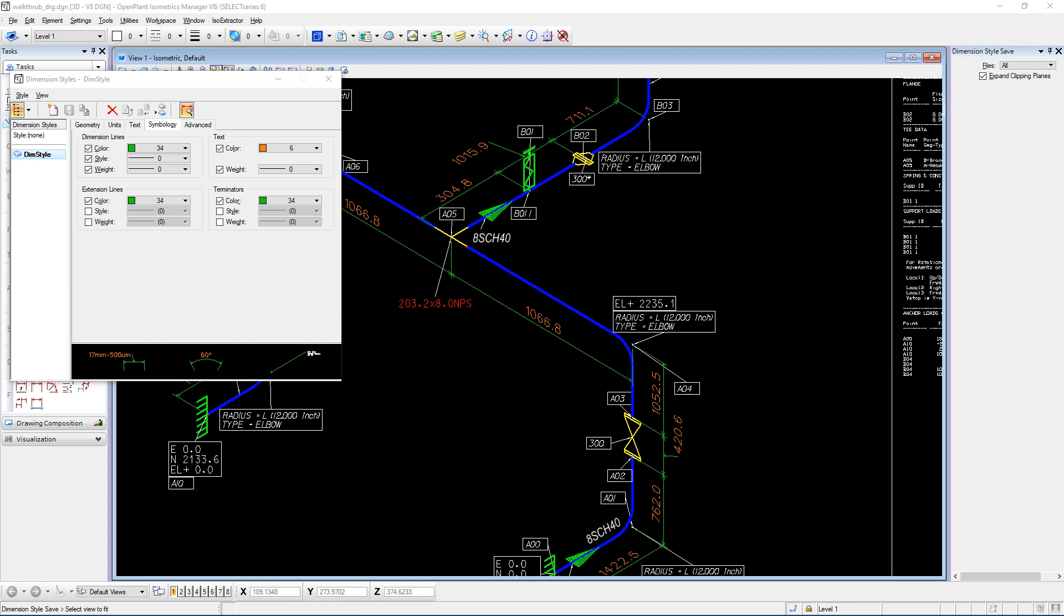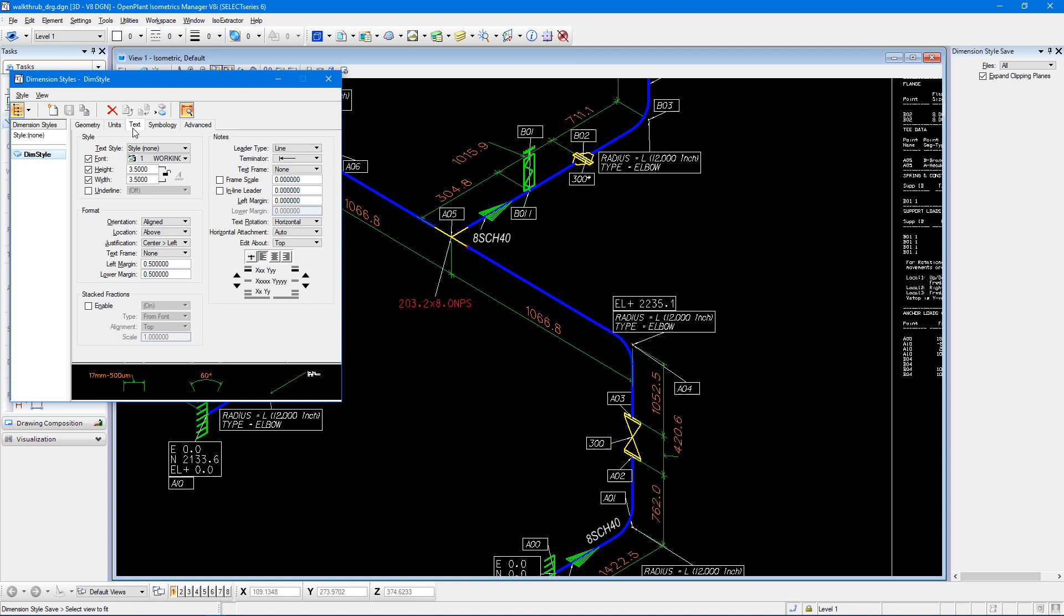The other thing I can do is I can change the dimension font. So in order to do that, again in the dimension styles dialog box, I want to select the text tab, and in here I can change the text style and the font.